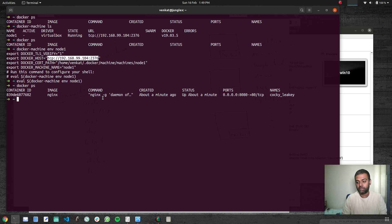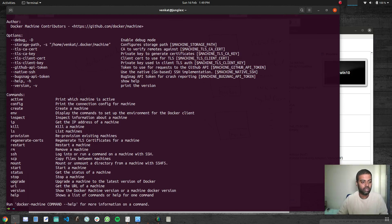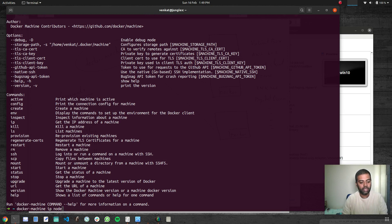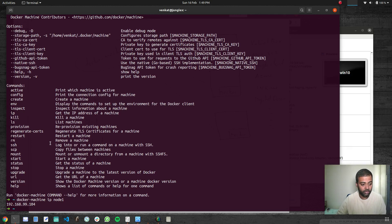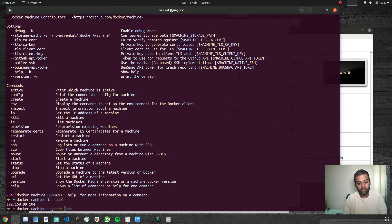That's how you switch between different machines — Docker Machine env node2, node3, and so on. You can also kill a machine, or get its IP with Docker Machine IP node1. For transferring files between your host and a Docker machine, use the Docker Machine SCP command. You can also upgrade the Docker runtime — Docker Machine upgrade node1 will stop the machine, upgrade Docker, and bring it back up.